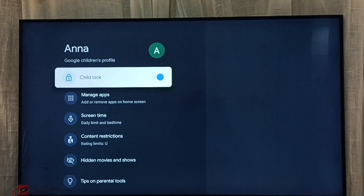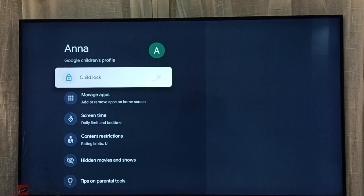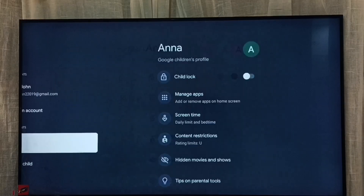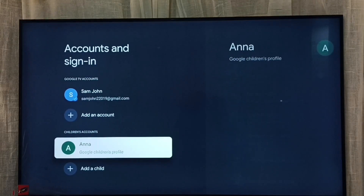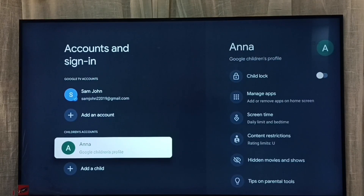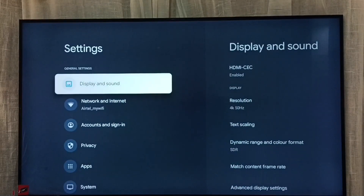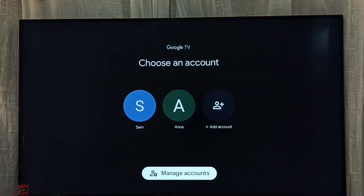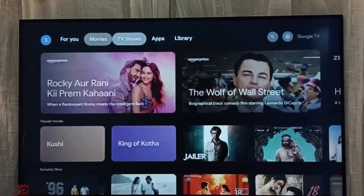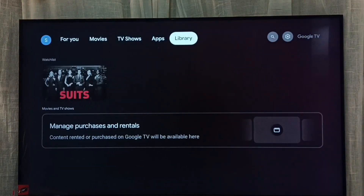Done. Here we can see Child Lock — we can disable Child Lock here. So now I have unlocked and removed the password from the children's account. Let me try to go to the children's profile.